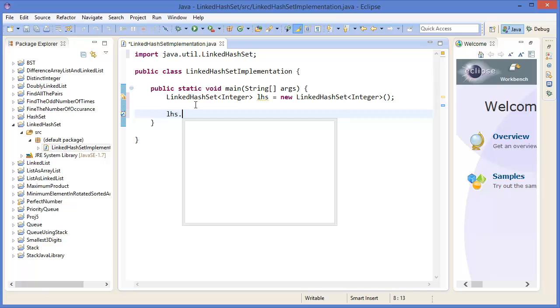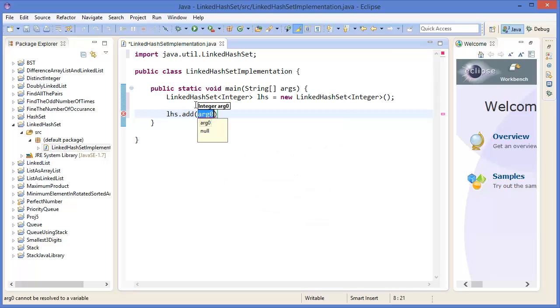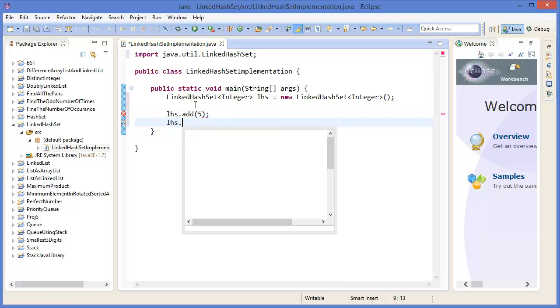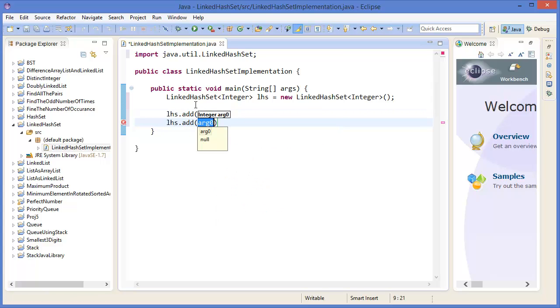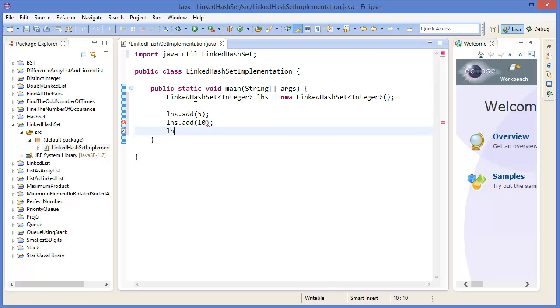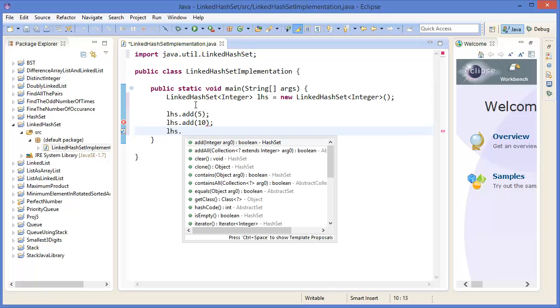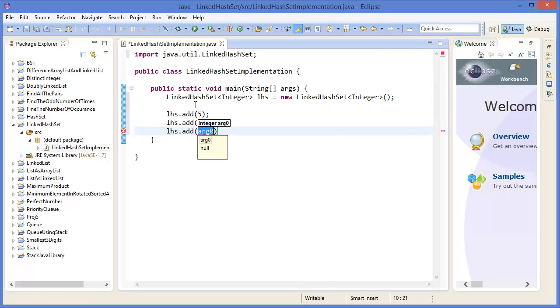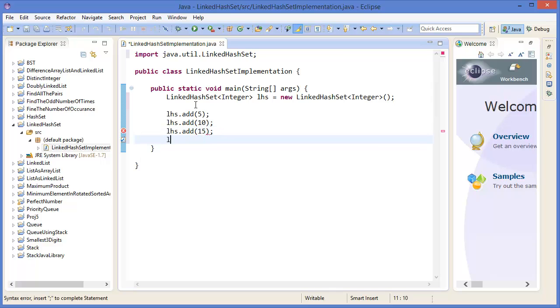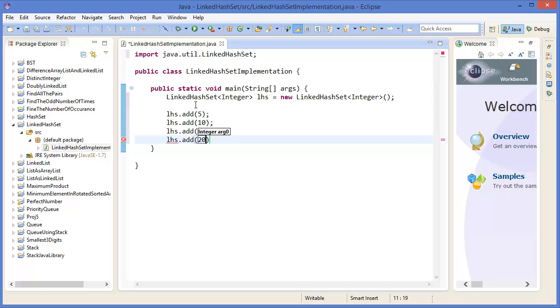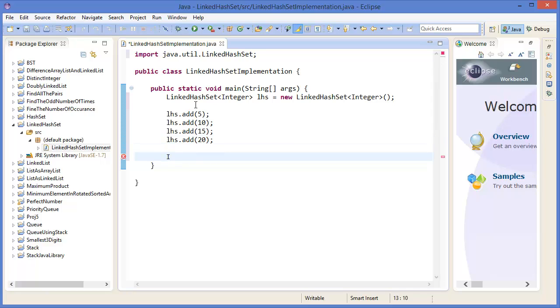Link hash set dot add, let's say 5, link hash set dot add, let's say 10, link hash set add 15, link hash set add 20 and so on.